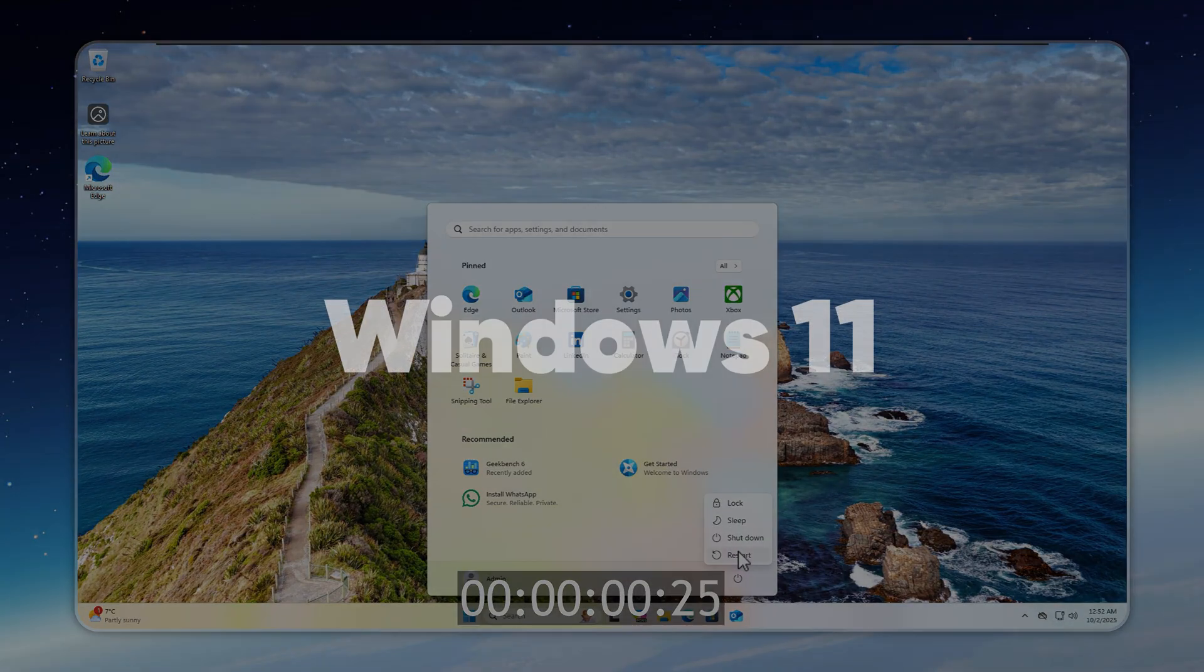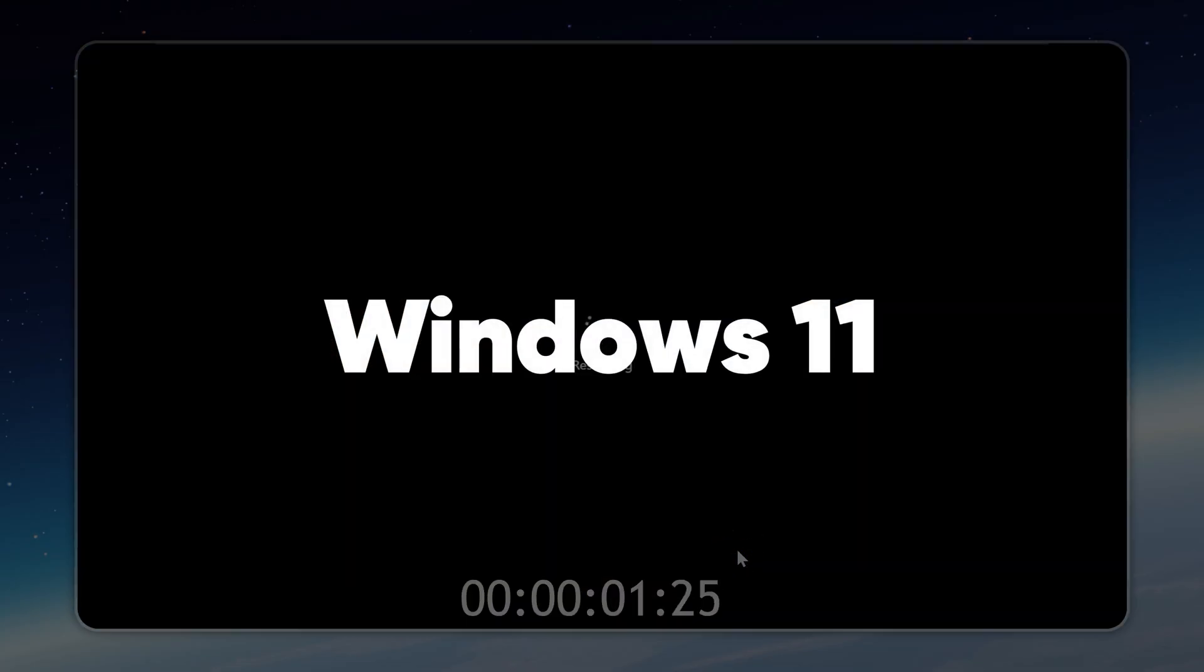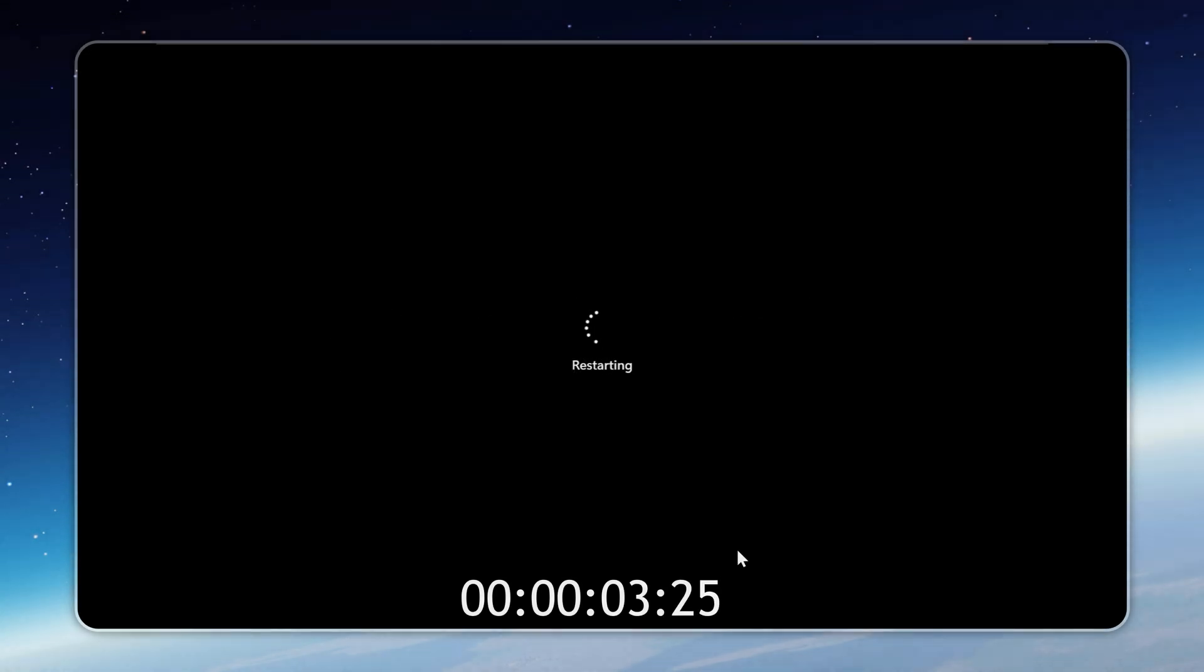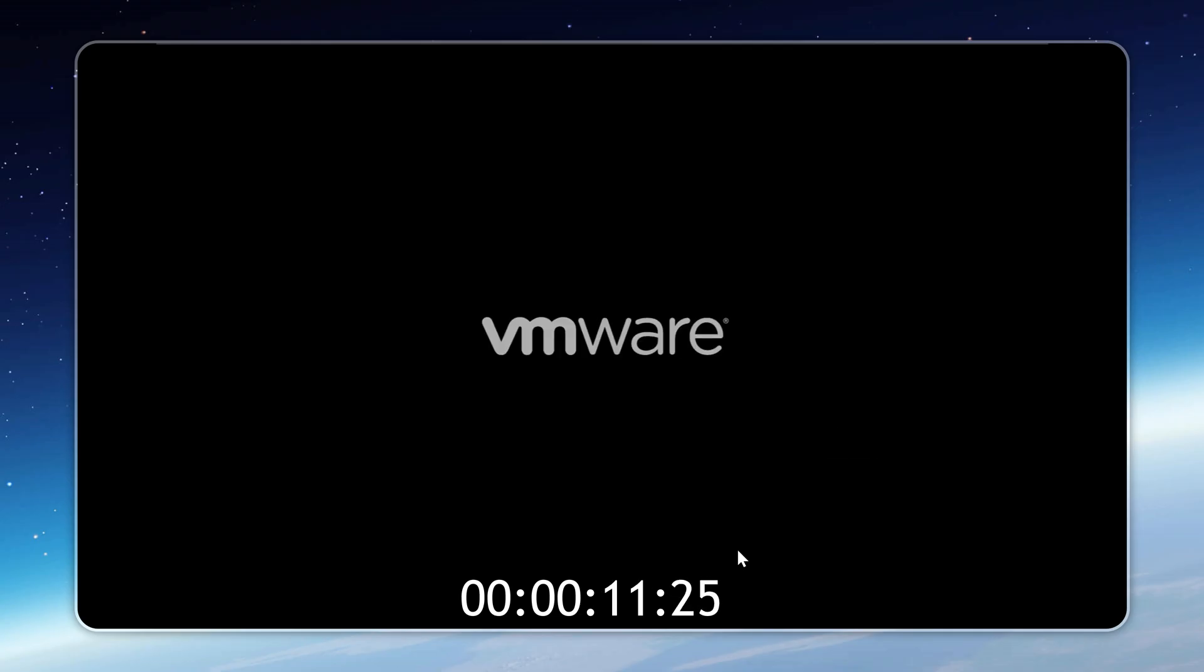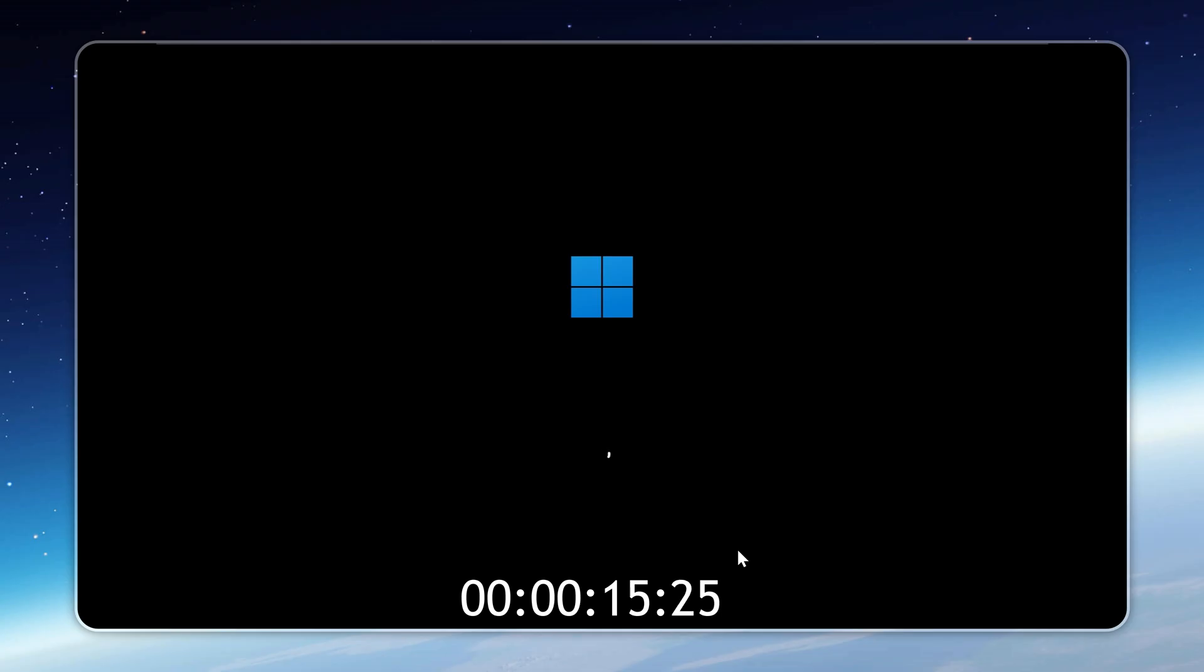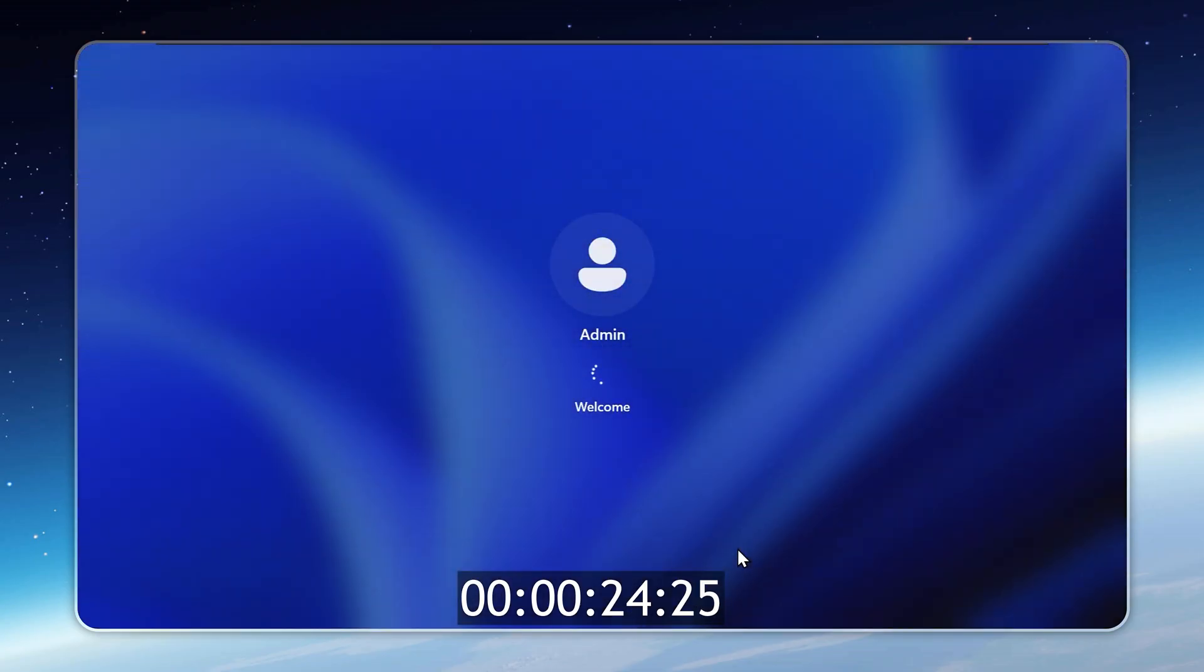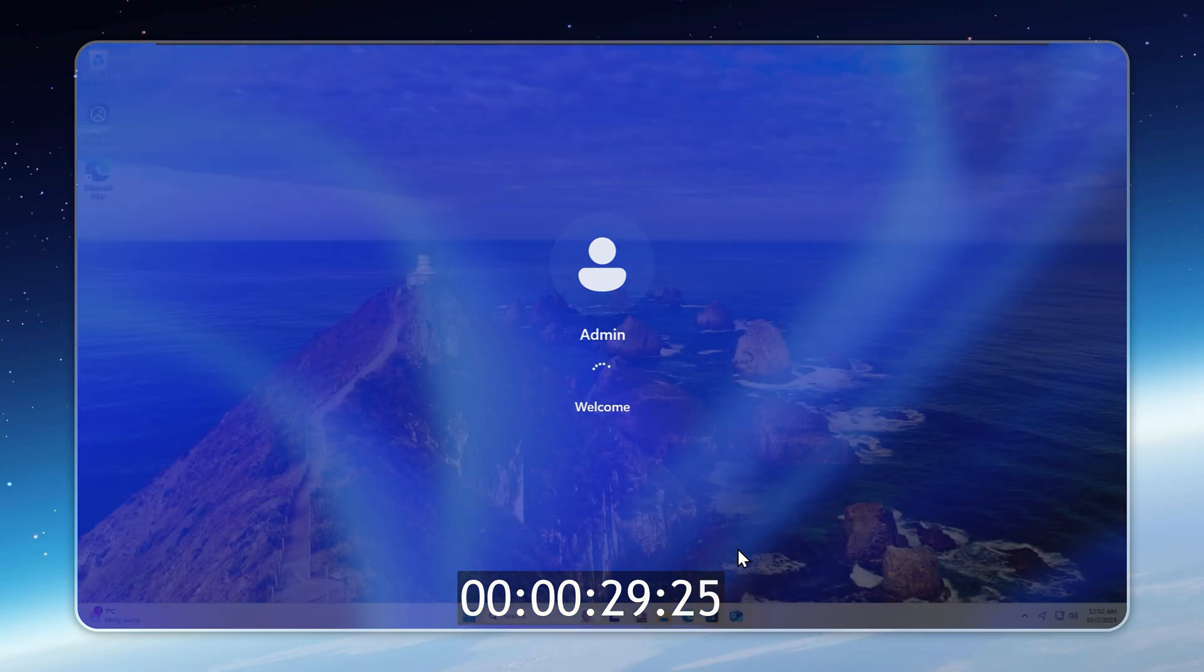Next up, let's test boot time. I'll restart the system, start the stopwatch, and measure how long it takes to get back to the desktop. This test is shown in real time. No 2x or 4x speed, so you can see the exact results on screen. Now, Windows 11 carries a lot of background processes, which take time to shut down and start up again. That overhead slows things down compared to a leaner build. In this run, Windows 11 completes the restart in about 30.26 seconds.